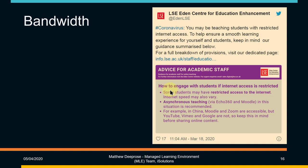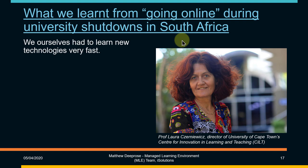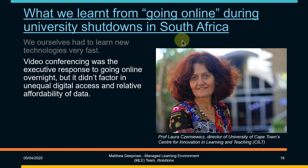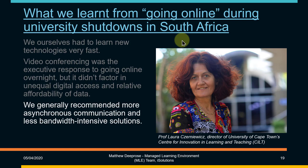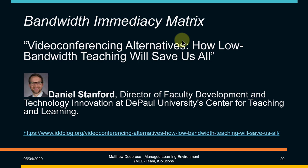Some institutions are saying that they are recommending more asynchronous rather than synchronous learning. A few years ago in South Africa there was this Roads Must Fall movement and universities were closed. Laura from the University of Cape Town wrote a useful article. They had to learn new technologies very fast. Video conferencing was the executive response, but it didn't factor in unequal digital access and affordability of data. You might well have seen this article by Daniel Stanford, Video Conferencing Alternatives, with the bandwidth immediacy matrix.